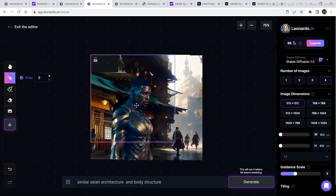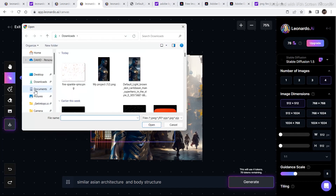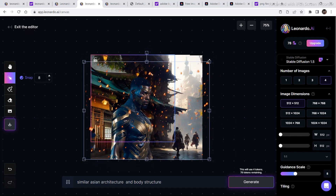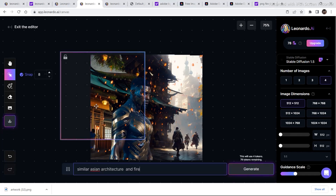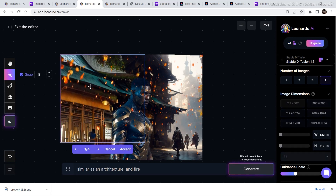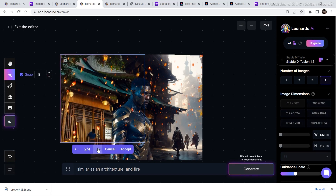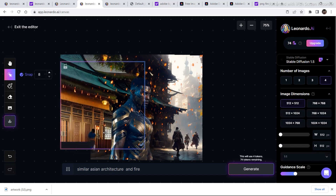This is not the end — you can get much more creative with your generations. For example, I just downloaded an image of some fire sparkles as a PNG. I am going to import it, decrease the size, and place it into the image. After adding the sparkles, I placed the bounding box right there and added 'fire' into the prompt — 'similar Asian architecture and fire.' As you can see, the fire continues into the generation. I think this looks pretty good so I am going to click on accept and complete the generation.